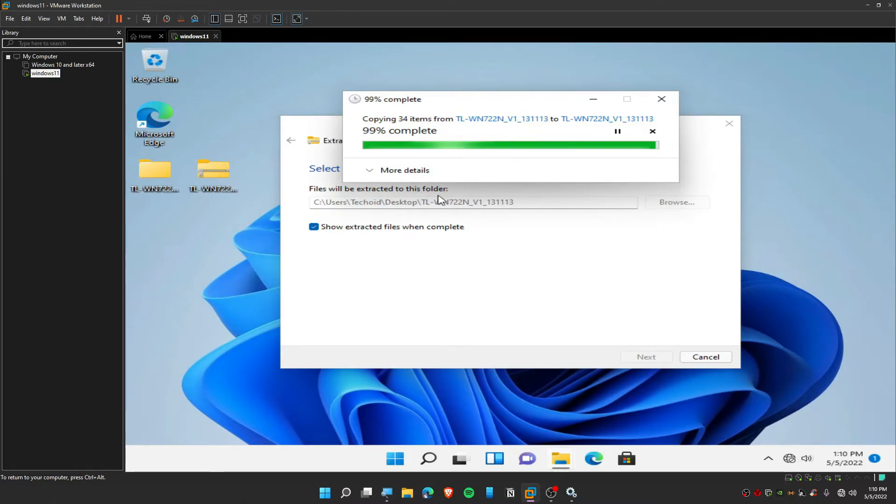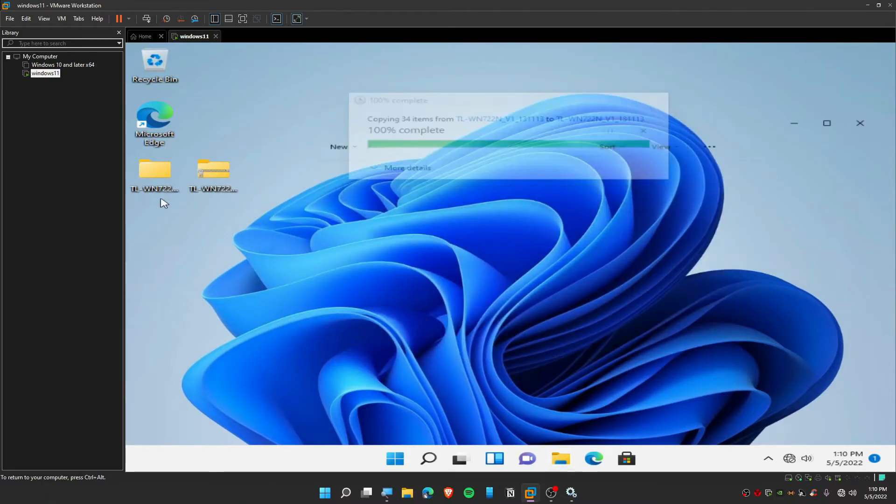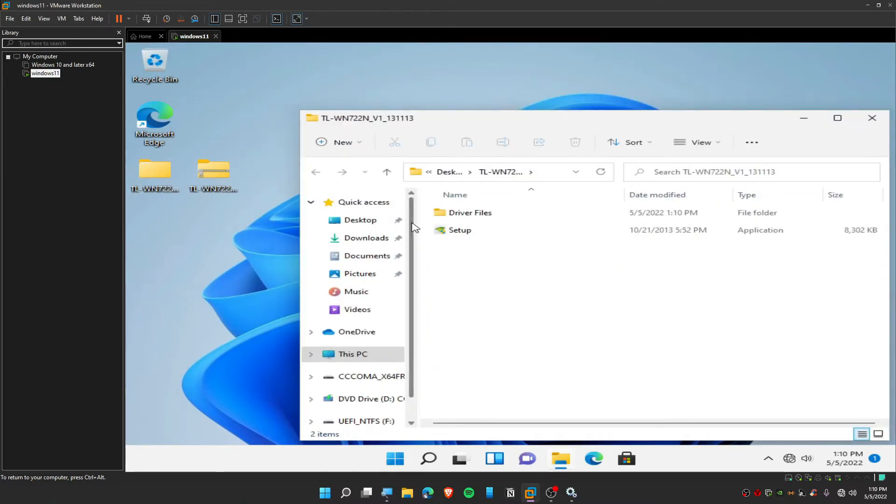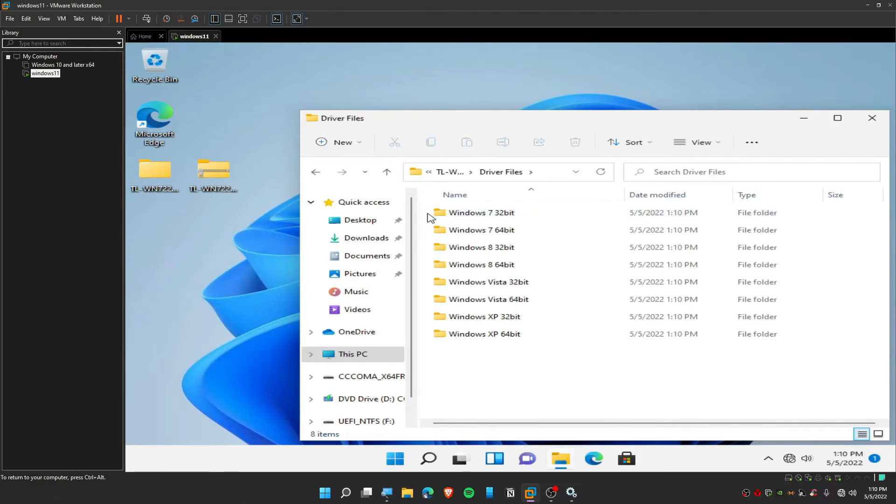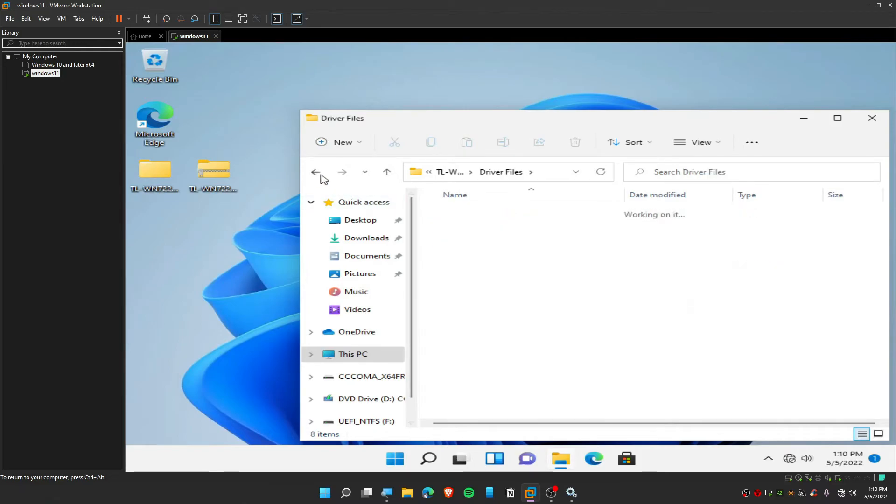I'm just extracting this. As you can see, this is how your driver file looks like.